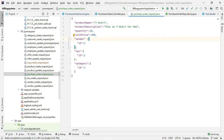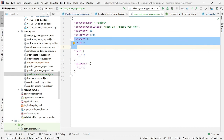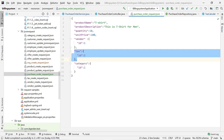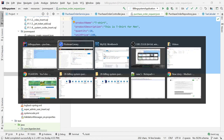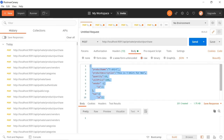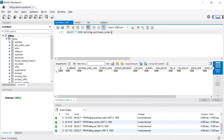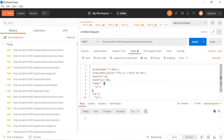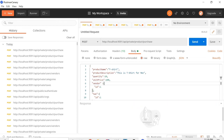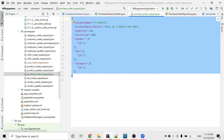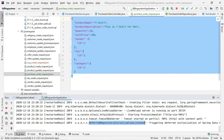In the JSON request, we need to pass: product name, product description, quantity, unit price, vendor ID (which vendor you are buying from), tax ID (the tax percentage), and category ID (the category of the product). I am going to send this to the server. Currently there is no data. The server was not started, so I am starting it now.